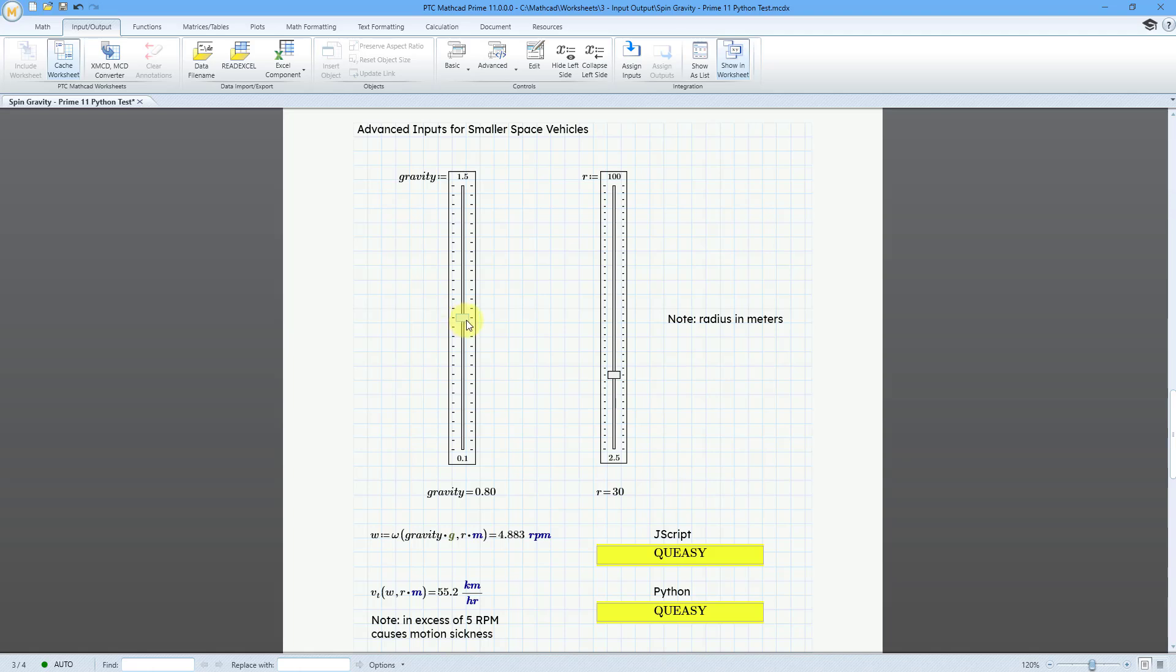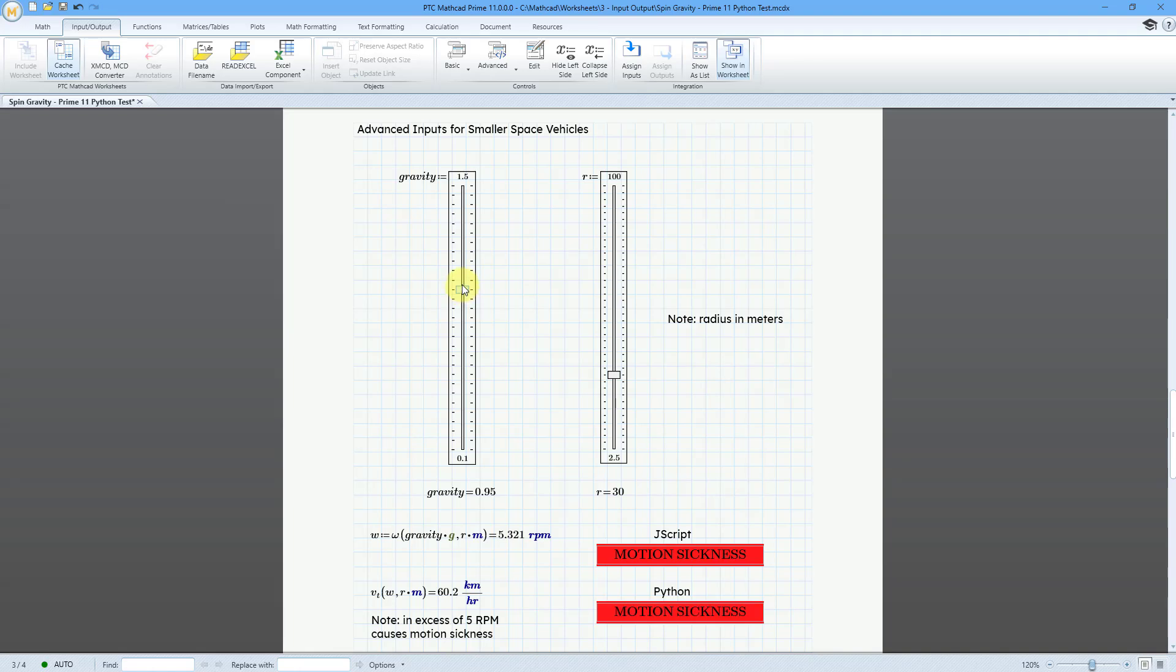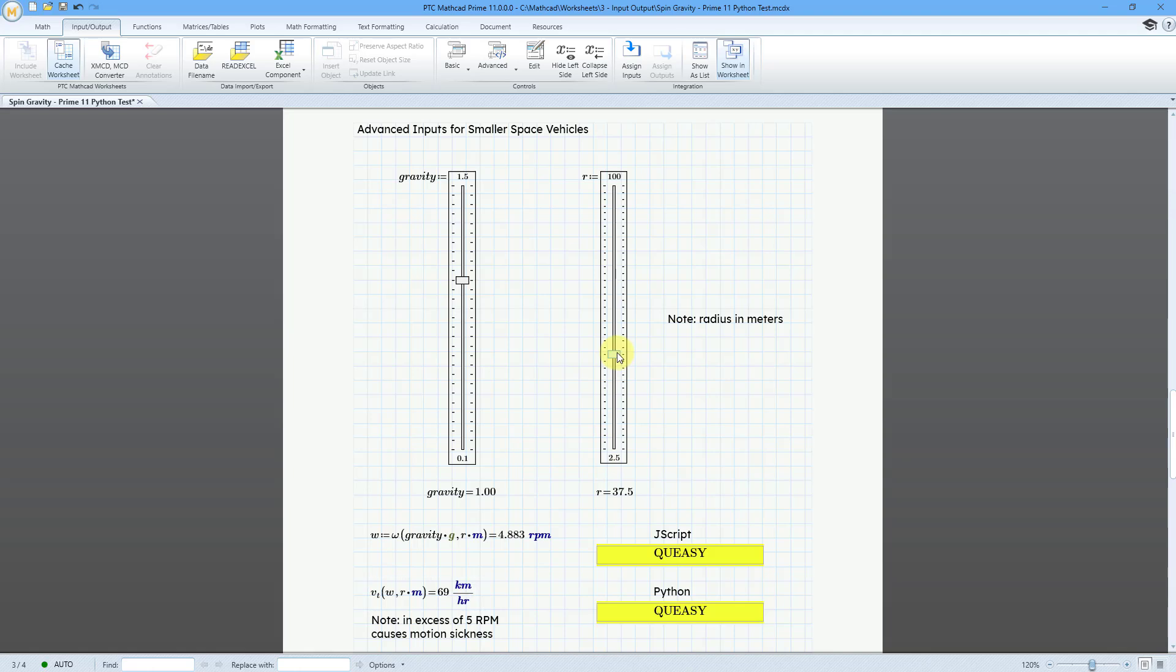And then, at this point, if we were having 0.8 Gs and a radius of only 30 meters, that would be a problem. Let's say we want to have simulation of 1 G like here on Earth and we start making the radius of our vehicle bigger.